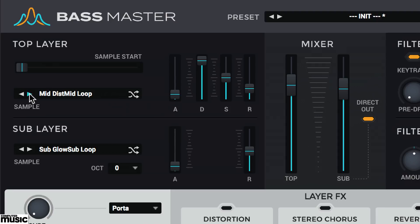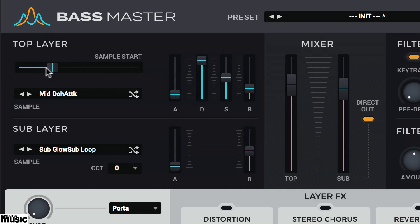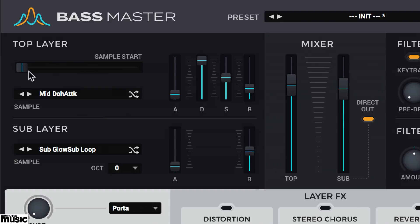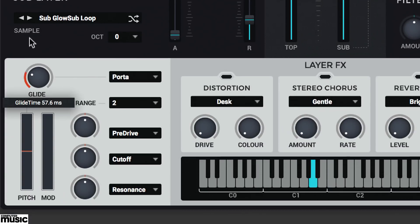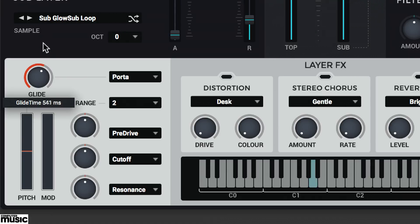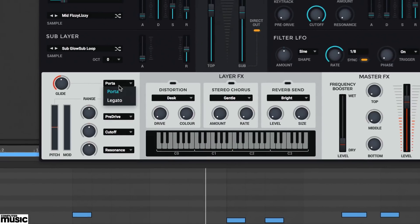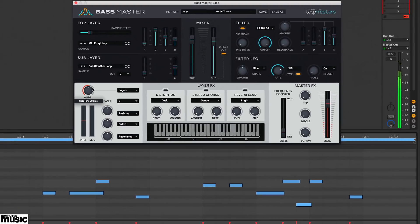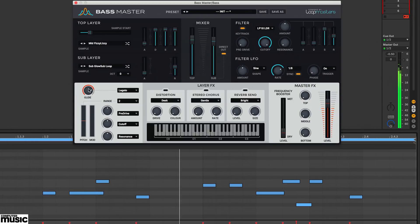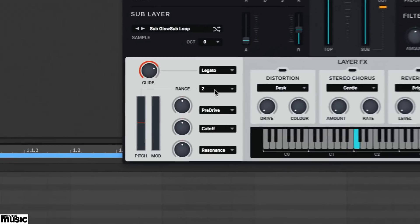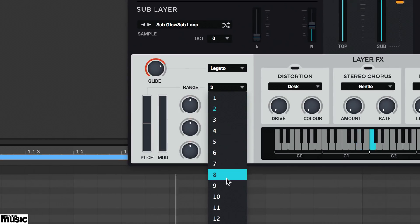If you wanna keep your sub-bass layer clean and powerful sans filter and effect, you can route it directly to the instrument's output with this button. There's also a glide knob. Raise this and notes bend into each other. Two voicing modes are available. You can also set the pitch bend range between one semitone and an octave up and down.